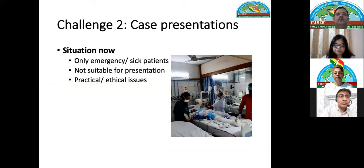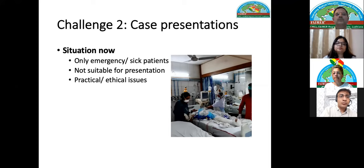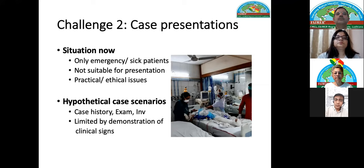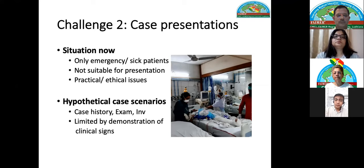Now the situation has changed — we only have emergency patients who are too sick to be used for formal case presentations. So we continued with hypothetical case scenarios where a resident presents history, examination, and investigations, though without demonstrating clinical signs on a real patient. It was still very close to a bedside clinical case presentation, allowing us to assess clinical reasoning and diagnostic thinking.